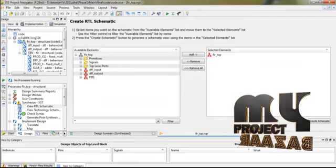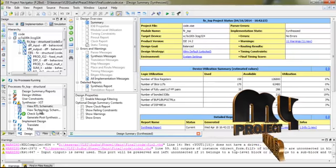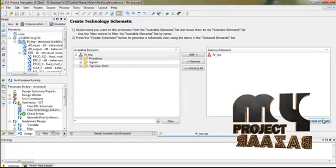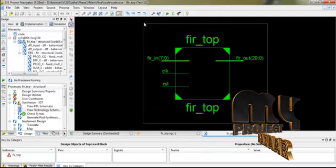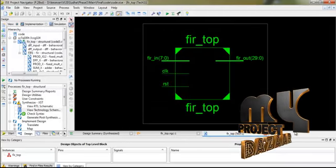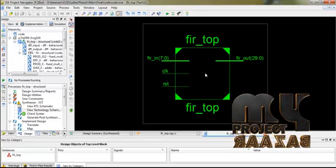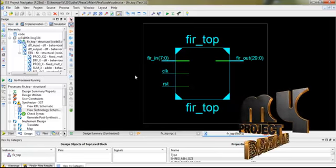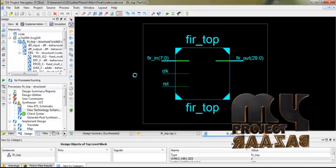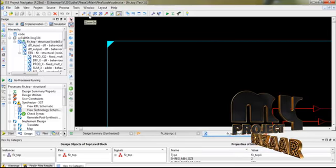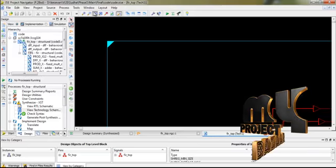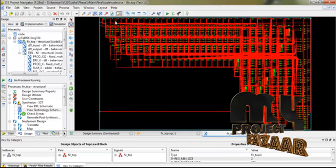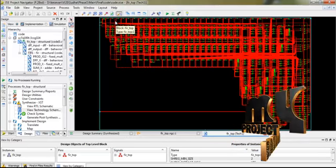Now we are going to the third step. Please select View Technology Schematic and run it, then Create Schematic. This is our overall technology schematic diagram. This is our internal block diagram of our technology schematic. In this schematic diagram, it consists of a number of flip-flops.